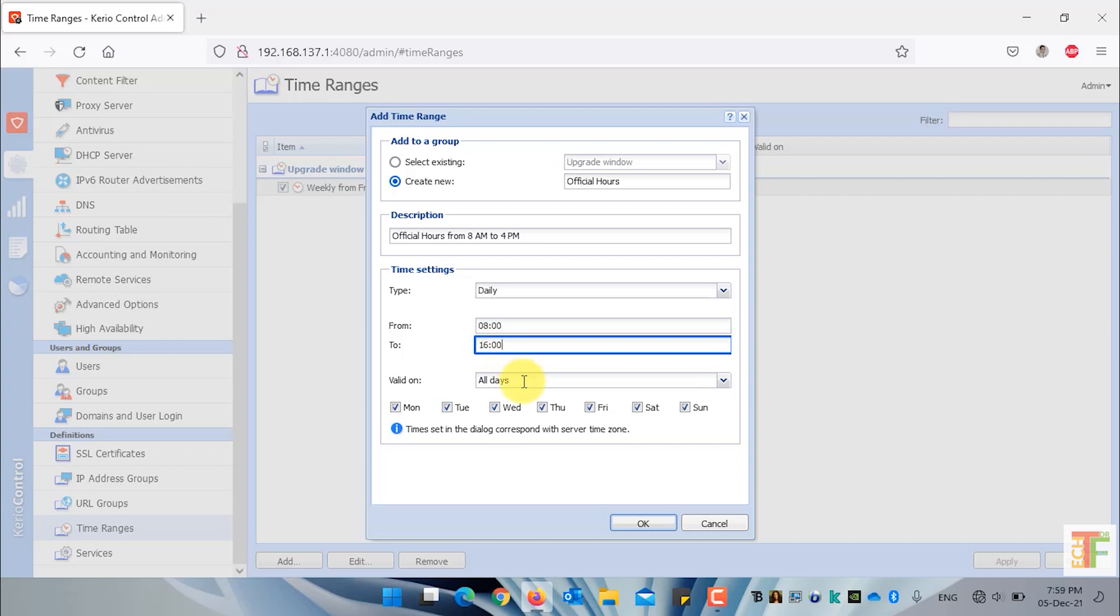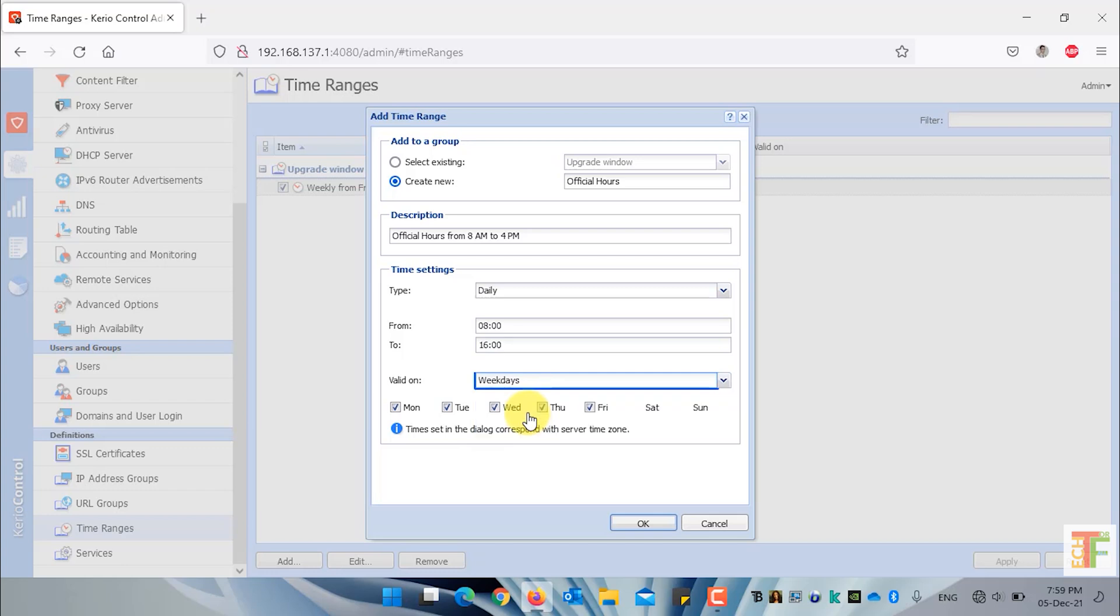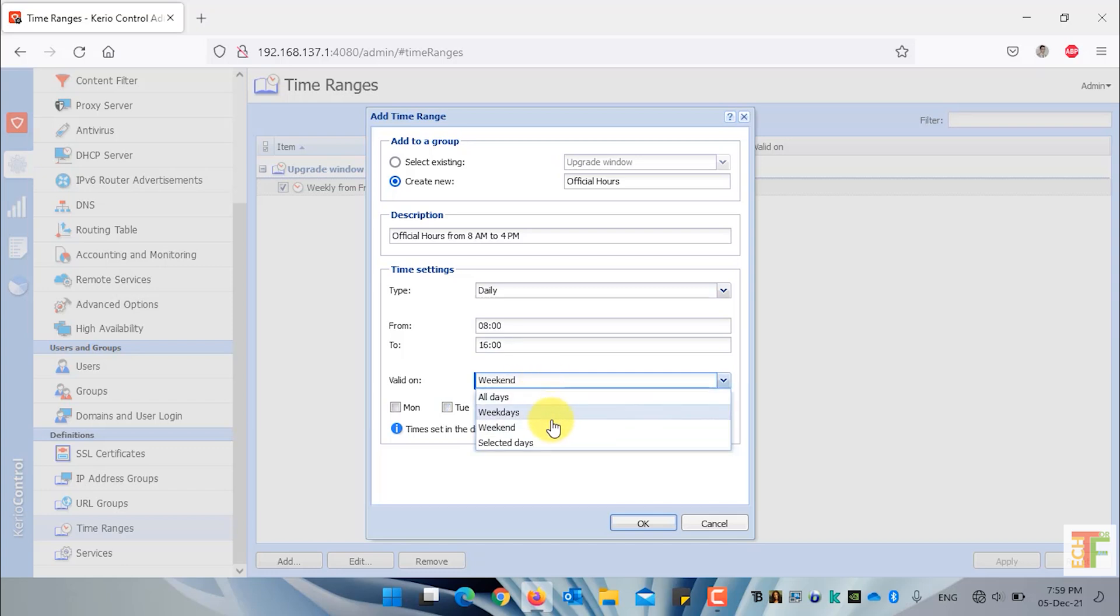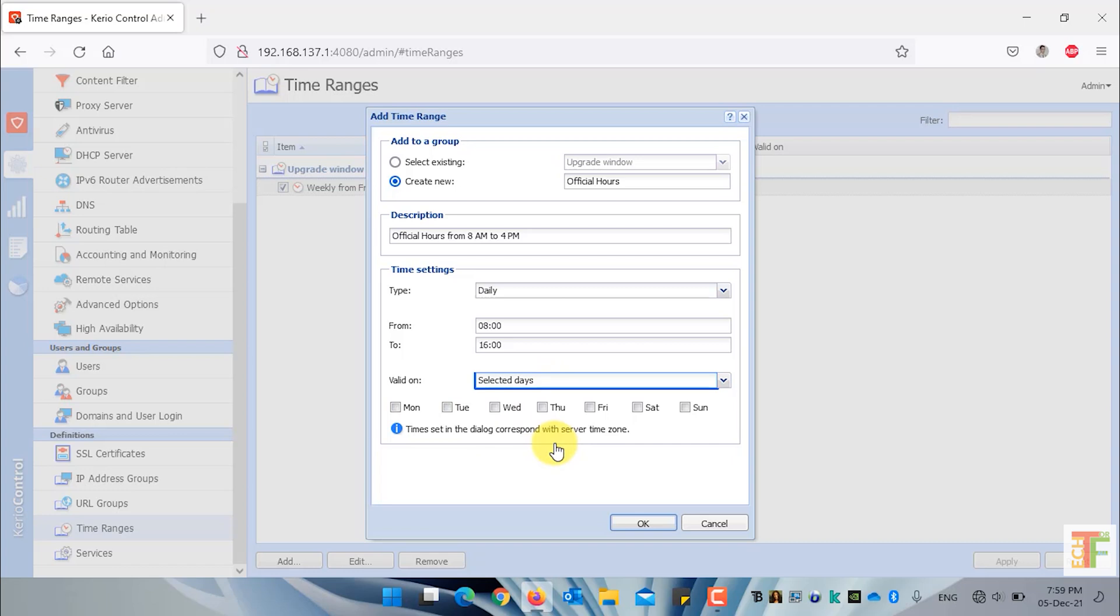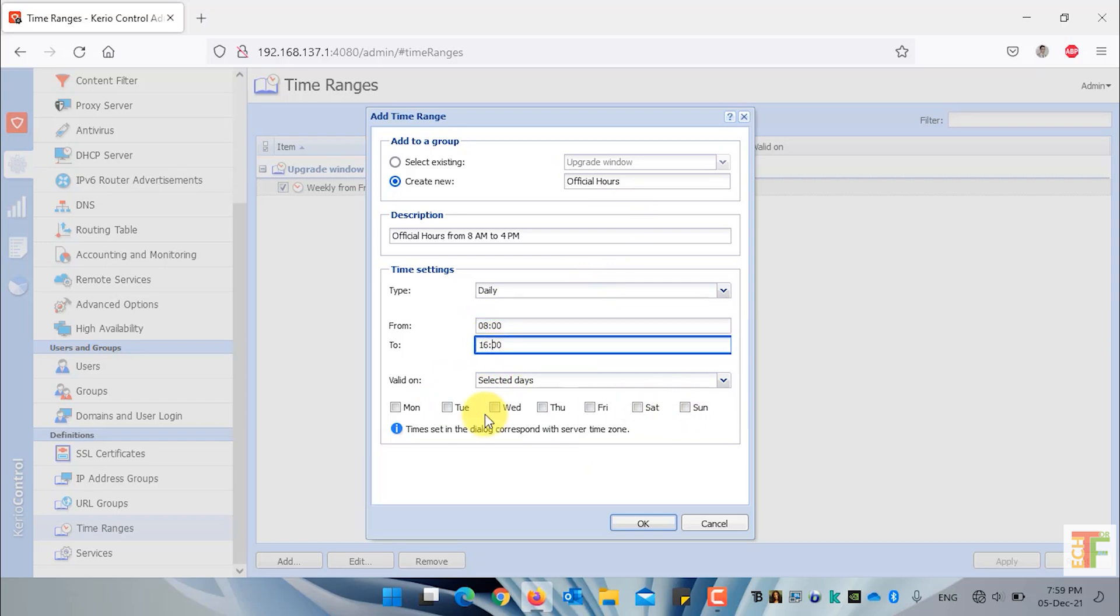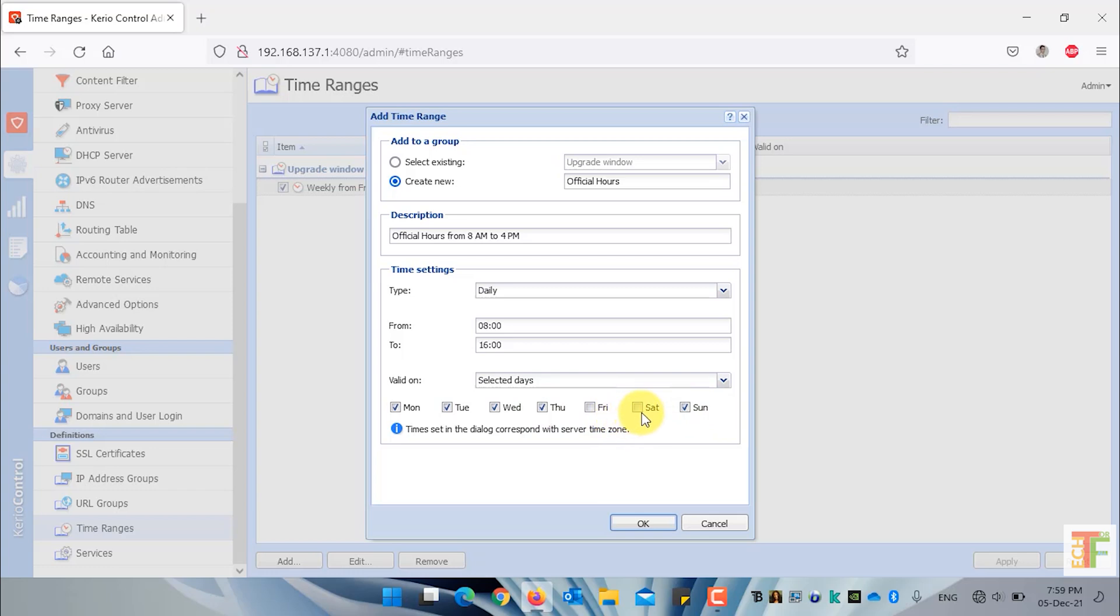And what will be the validity of this time range? Should it be all days, weekends, or specific selected days? For example, I want the official hours to be from 8 a.m. up to 4 p.m. on Monday, Tuesday, Wednesday, Thursday, and Sunday. I want the Friday and Saturday to be weekends.